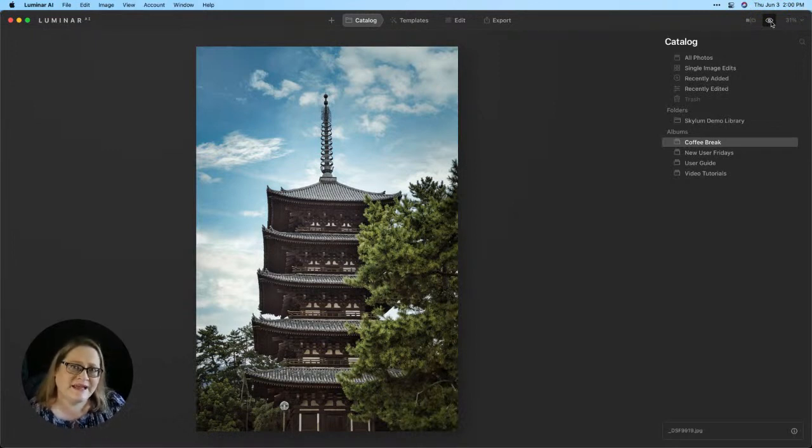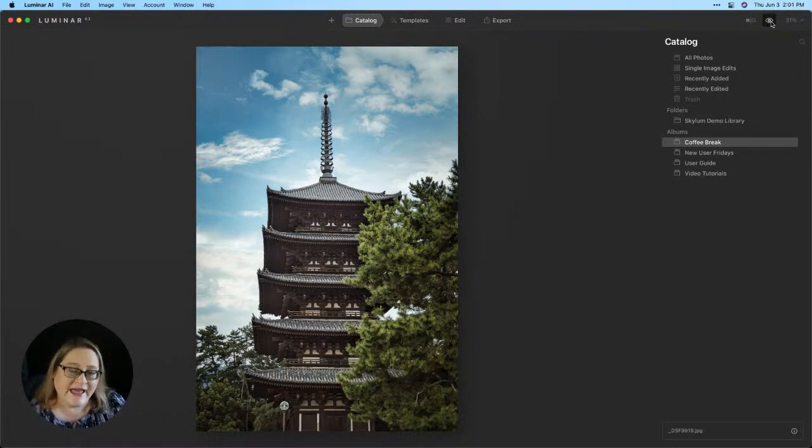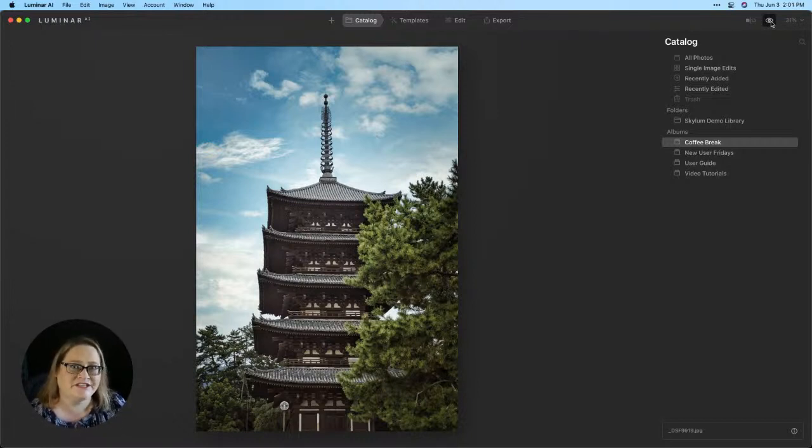So let me step back a little bit in the process and I'll show you where you can find these template collections, how to download and install them, and then we'll put it to use on this image.